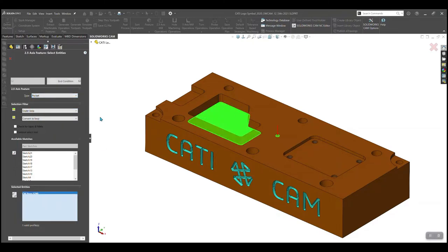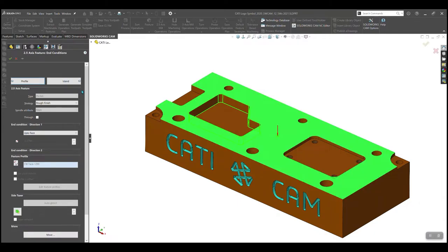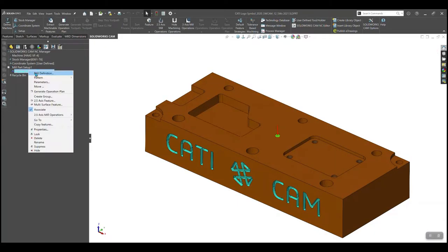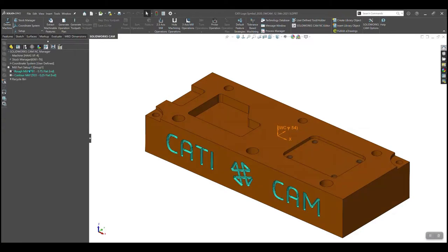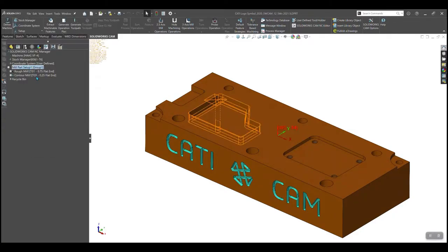My customizable rules base does nearly all the work for me. Based on the rules I set up as a programmer, simply selecting the feature drives all the necessary CAM machining information for that particular feature without any worry.